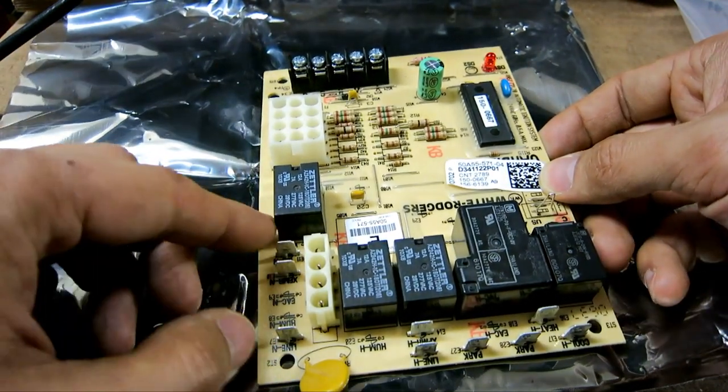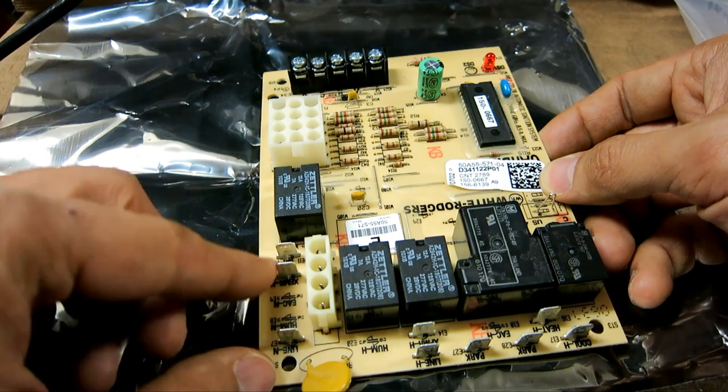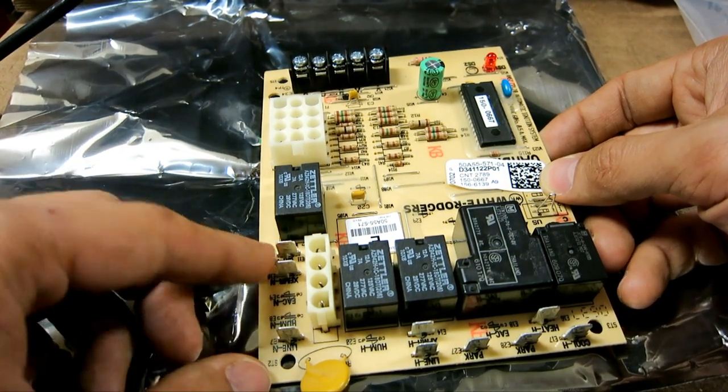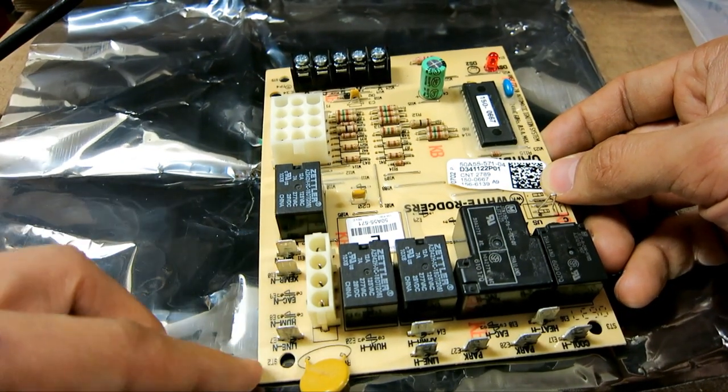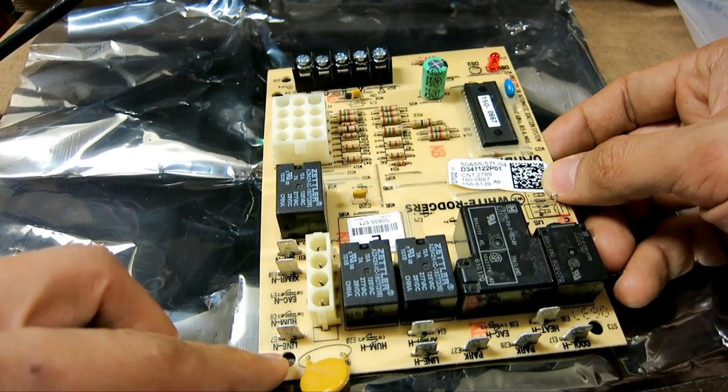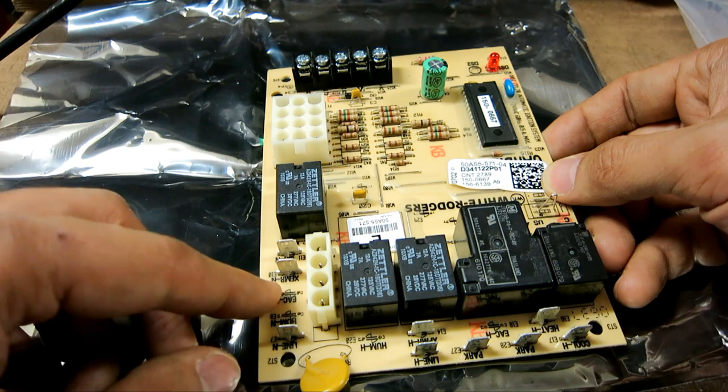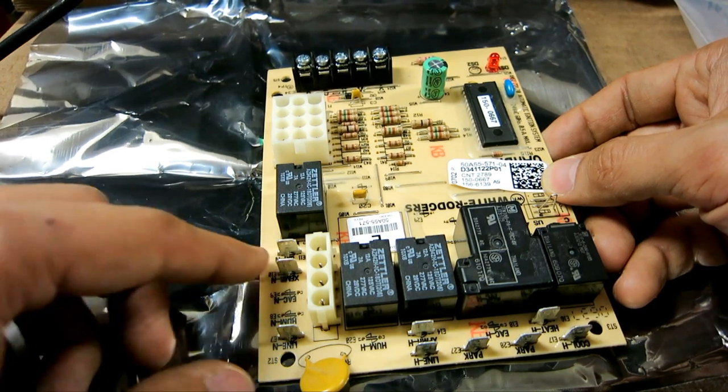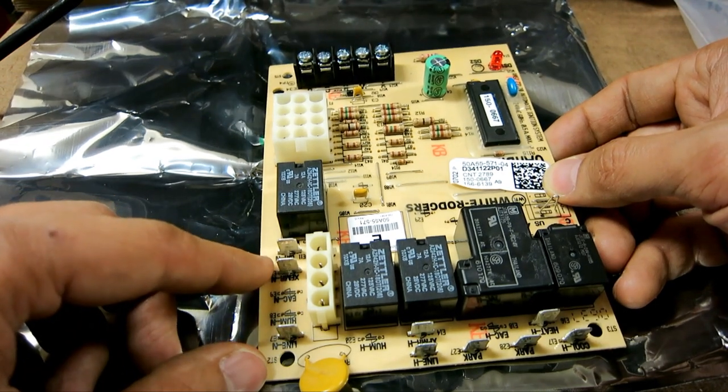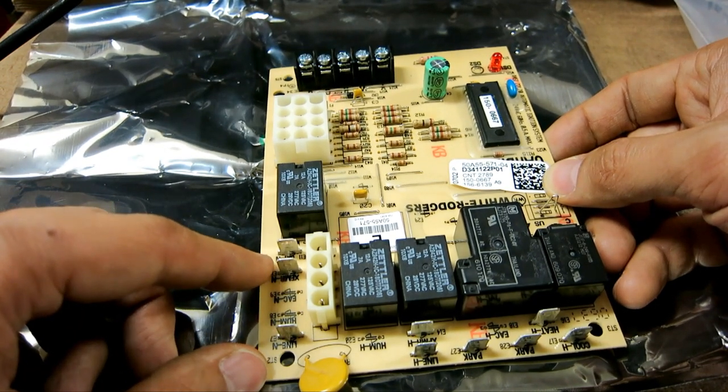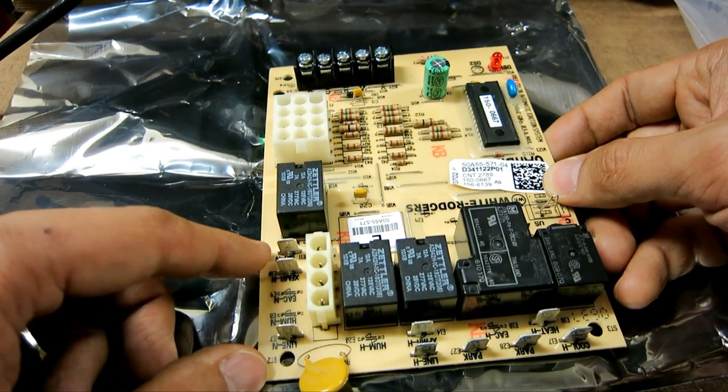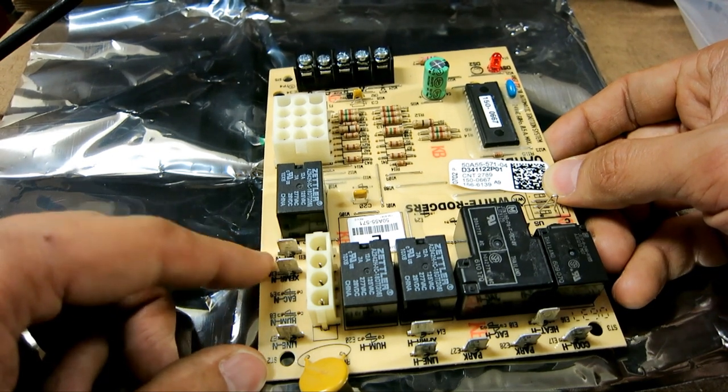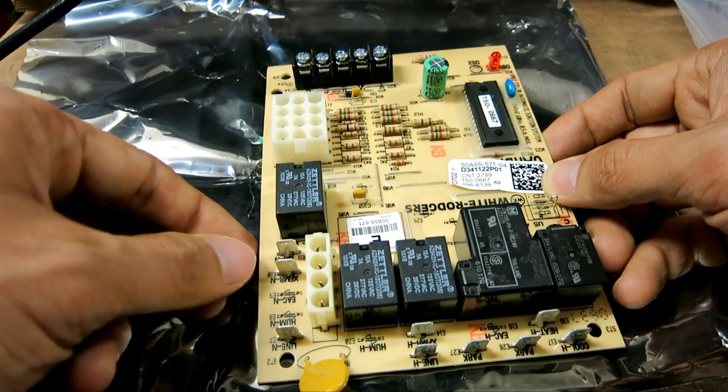And all of the side right here, these are all the same. This is where your neutral is at. It says line neutral, transformer neutral, and CIR neutral, which means the blower fan circuit neutral.